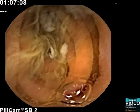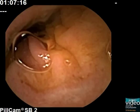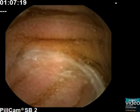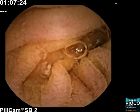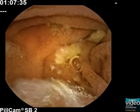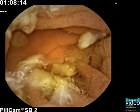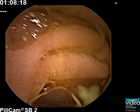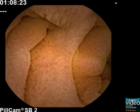Passing the pylorus, the capsule takes a quick course through the duodenal bulb and the descending duodenum. The papilla of Vater is sometimes concealed by luminal contents such as bile and may be missed in a quick duodenal passage of the capsule.